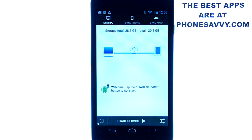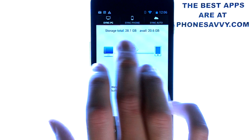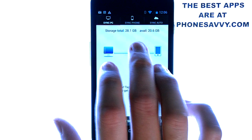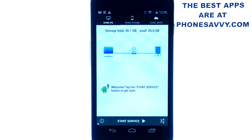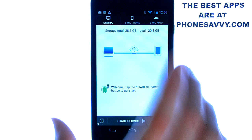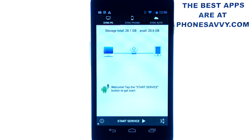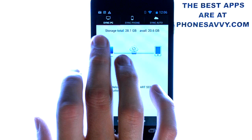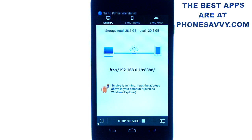When you bring up the application, you'll see there are a couple of options up at the top. We have Sync PC on the top left. Let's say you want to transfer information from your phone to your computer — all you have to do is have Sync PC selected and then hit Start Service. That's it. That's all you have to do from your smartphone.